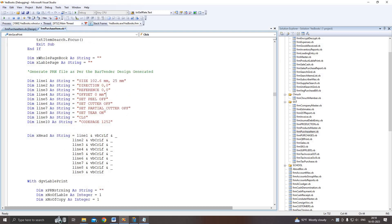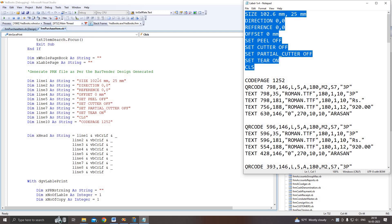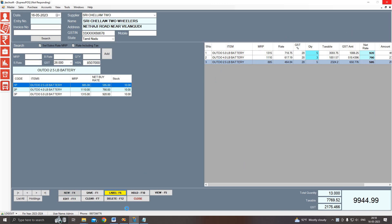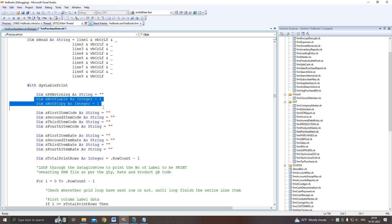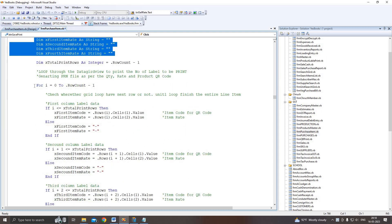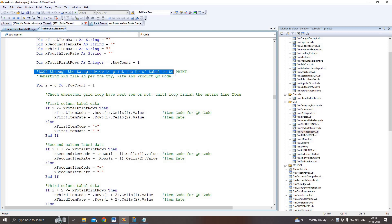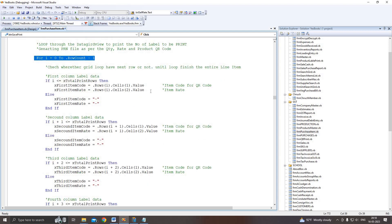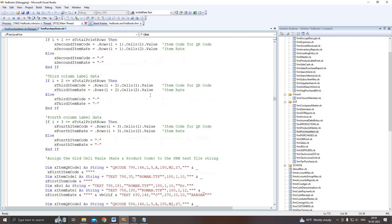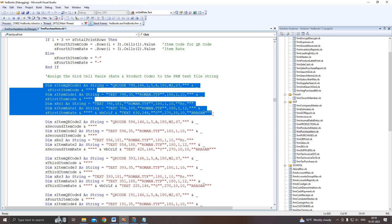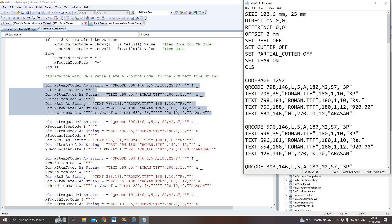Here the total is 13 quantity to print. Then I click the label print button — a breakpoint is there. I will show you. Here the PRN file format: I declared as a string — line 1, line 2, up to line 10. These are the page settings and other parameters we set initially. Then we generate our data into the PRN file. Here I loop through the DataGridView to generate the item code and item rate based on our QR design. I use a for loop through the DataGridView for labels to print — loop from zero to total row count minus one. The first row: I get the QR code, item code, and rate column to assign and generate a PRN string file as per the output design from the BarTender software.